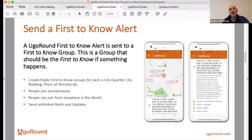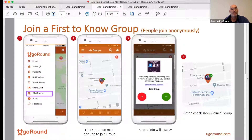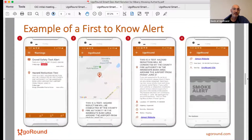We came up with a couple of key ways of doing this. You can send a first-to-know alert to a first-to-know group — the group that should be first to know if something happens. You can set up these first-to-know groups anywhere. They're location-based, so they are relevant by way of location. Here's an example of an alert — I'll run through this quickly because we'll get to the point where you'll see the solution in action.